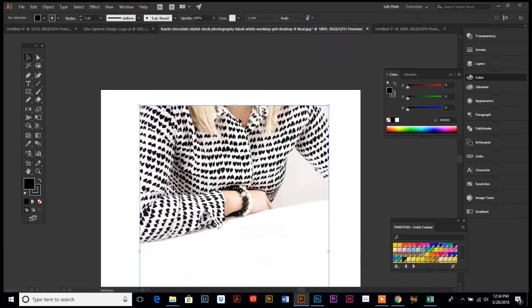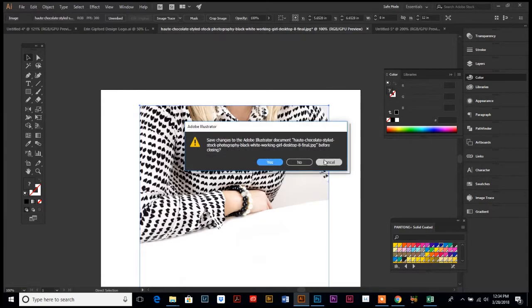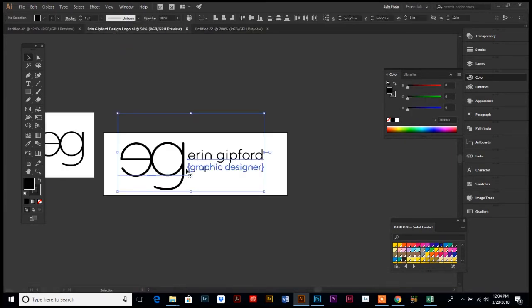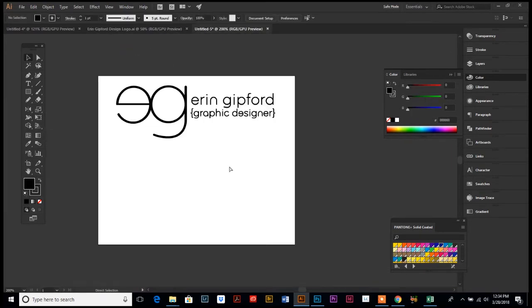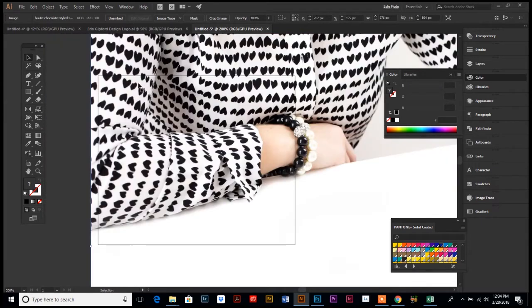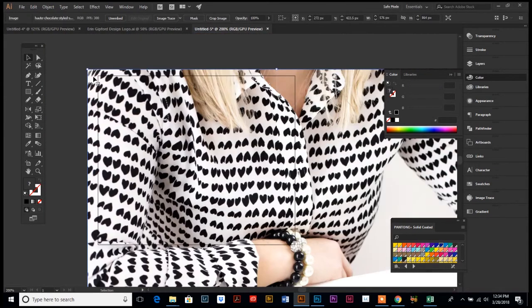And then I'm just gonna grab a stock photo so that you realize that it's okay to use photos in Illustrator.